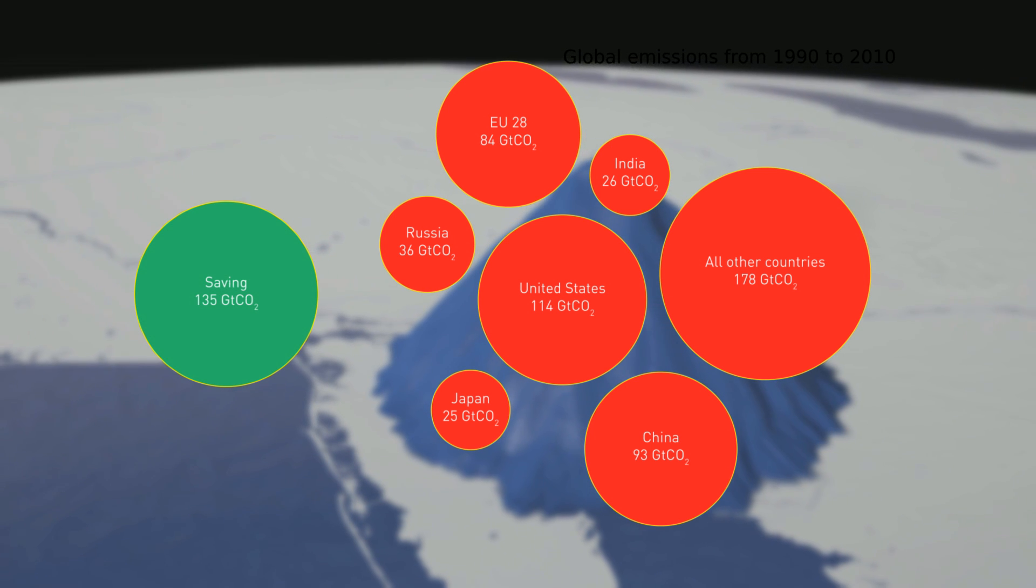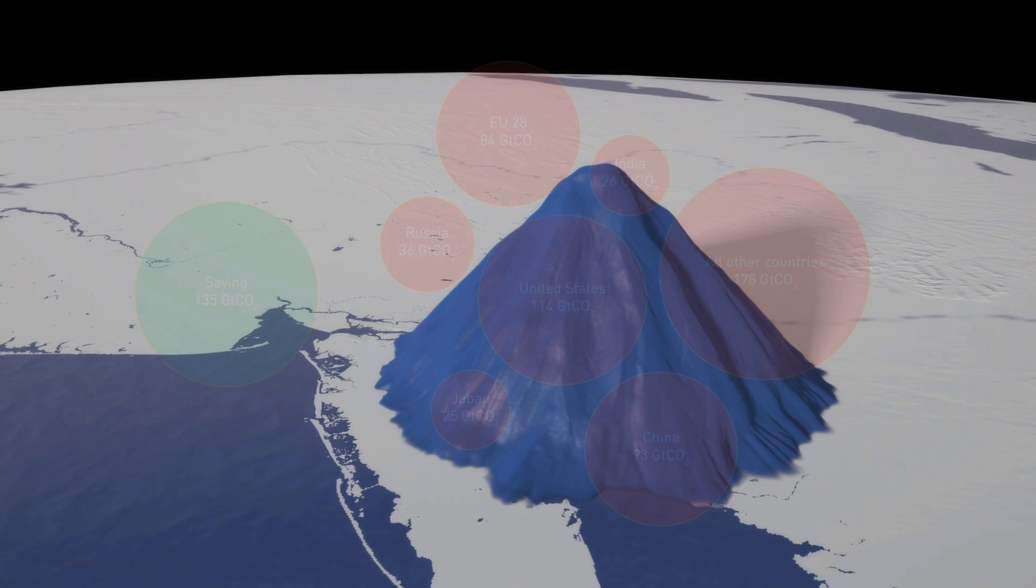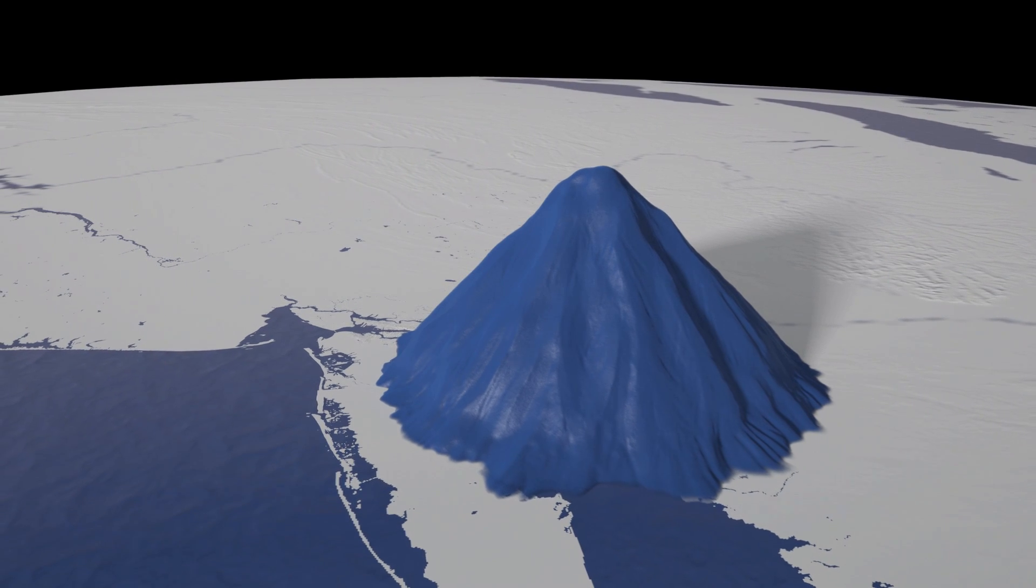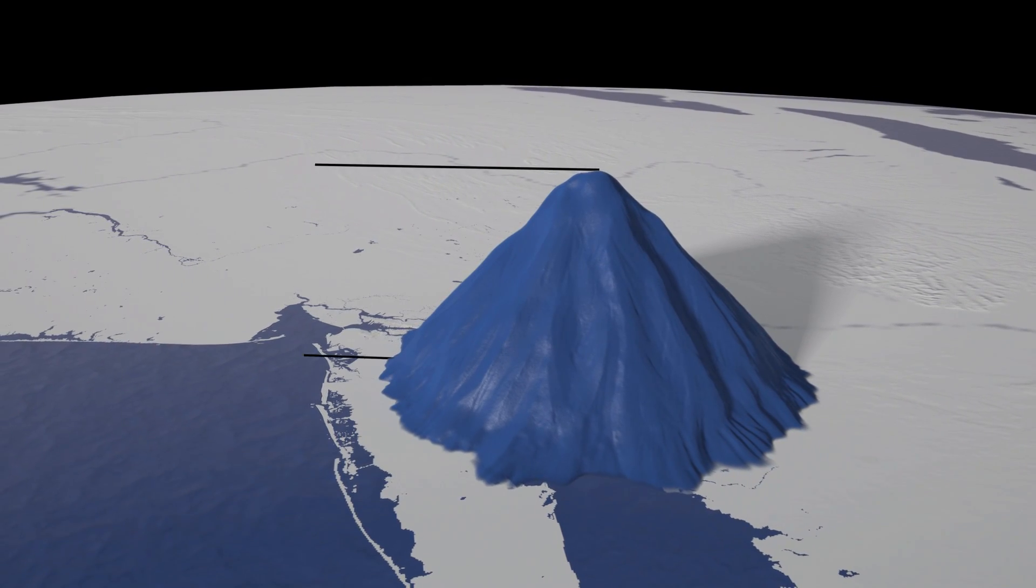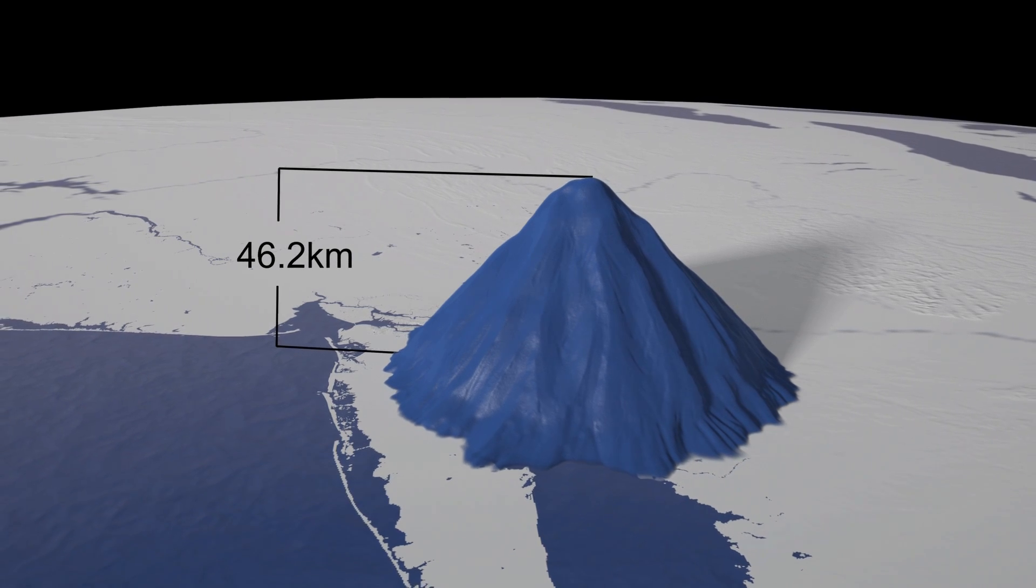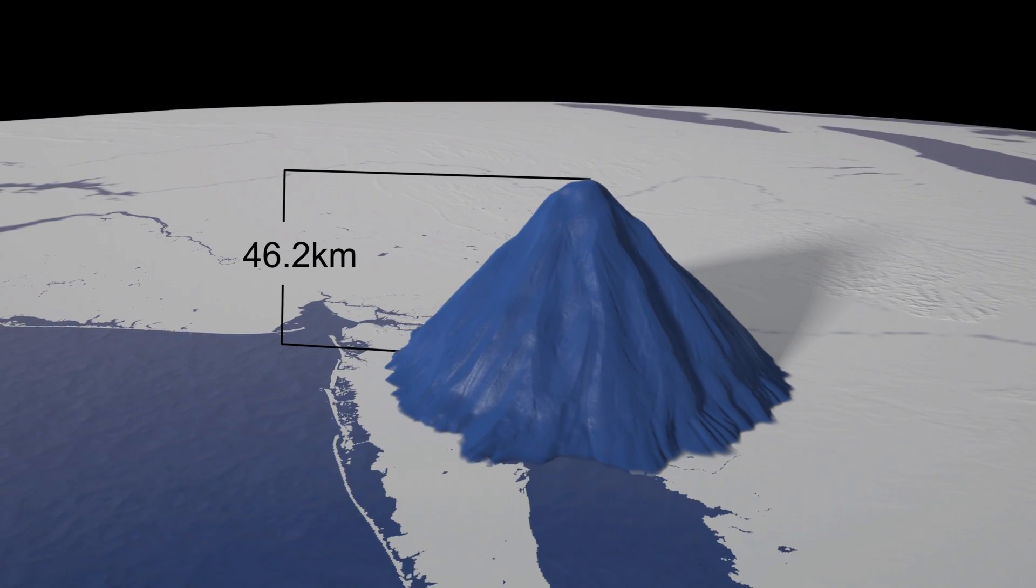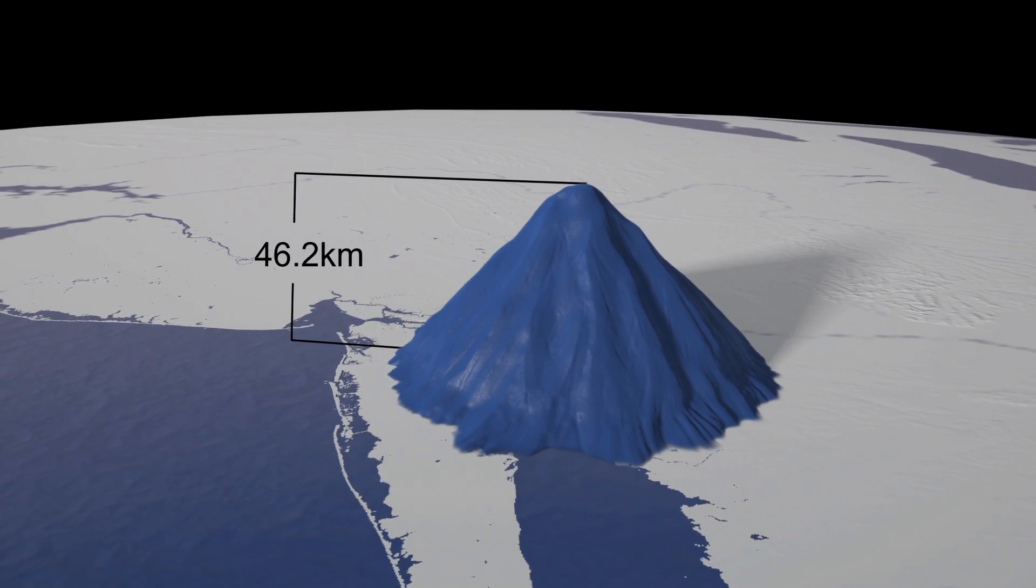Without early action on ozone depleting substances, culminating in the Vienna Convention and Montreal Protocol, we would already have lost the battle to keep global warming below 2 degrees centigrade.